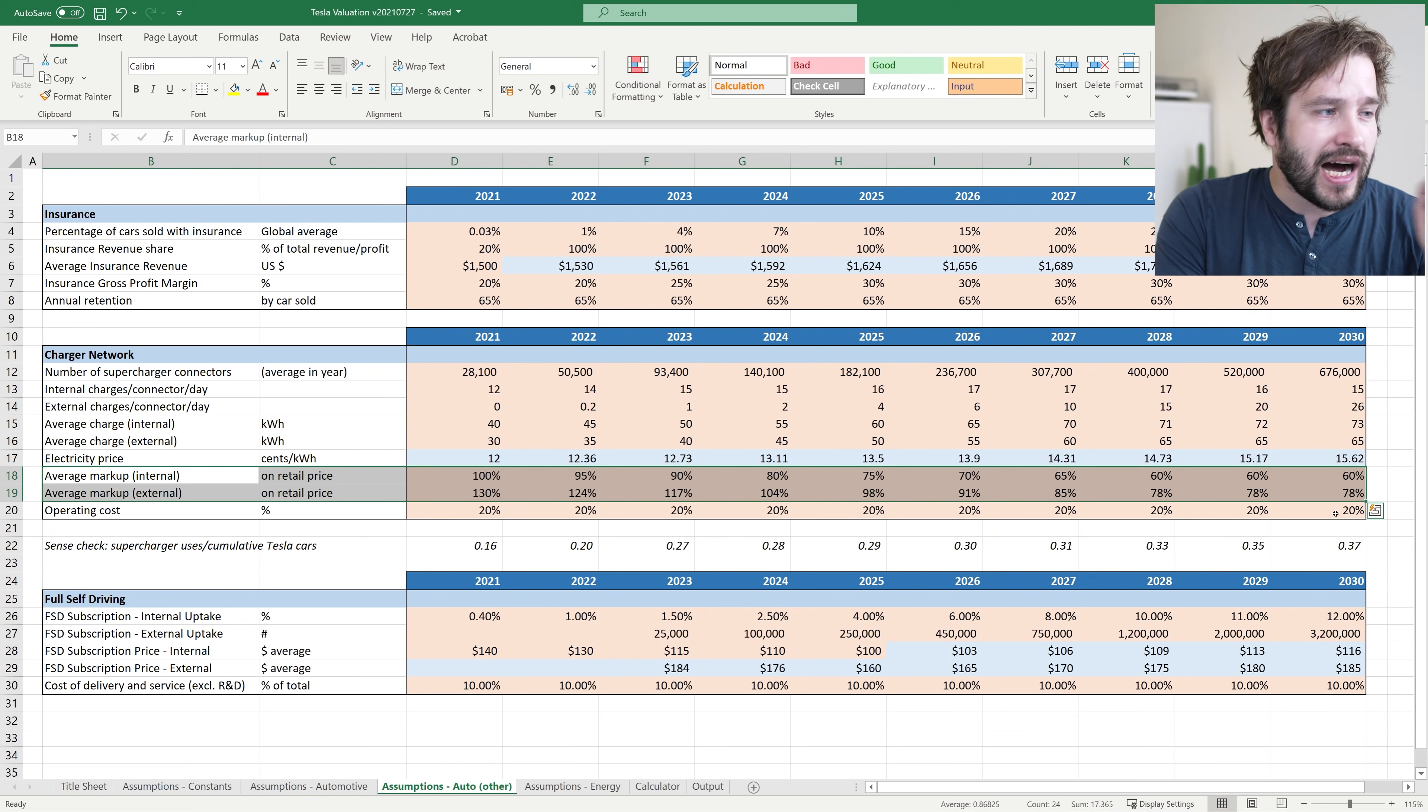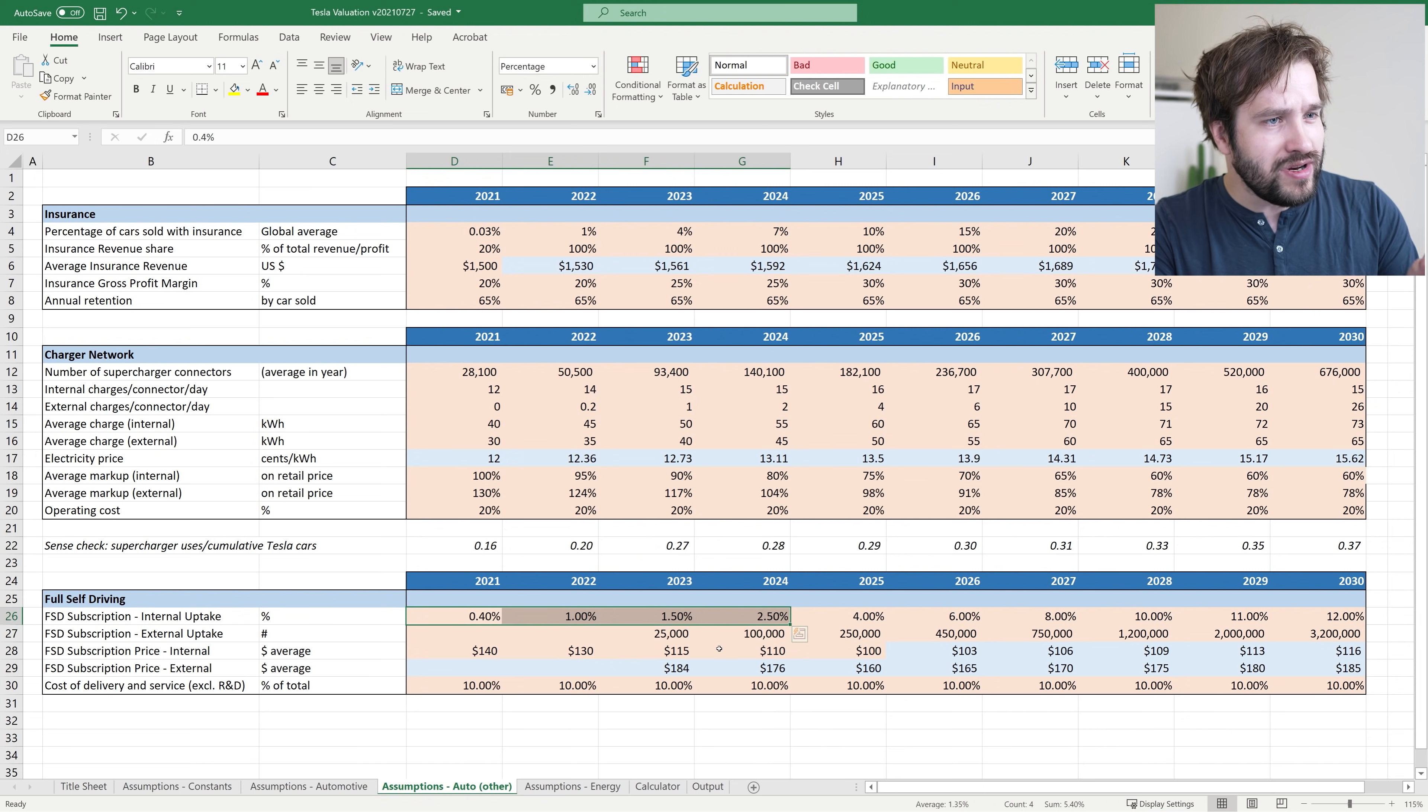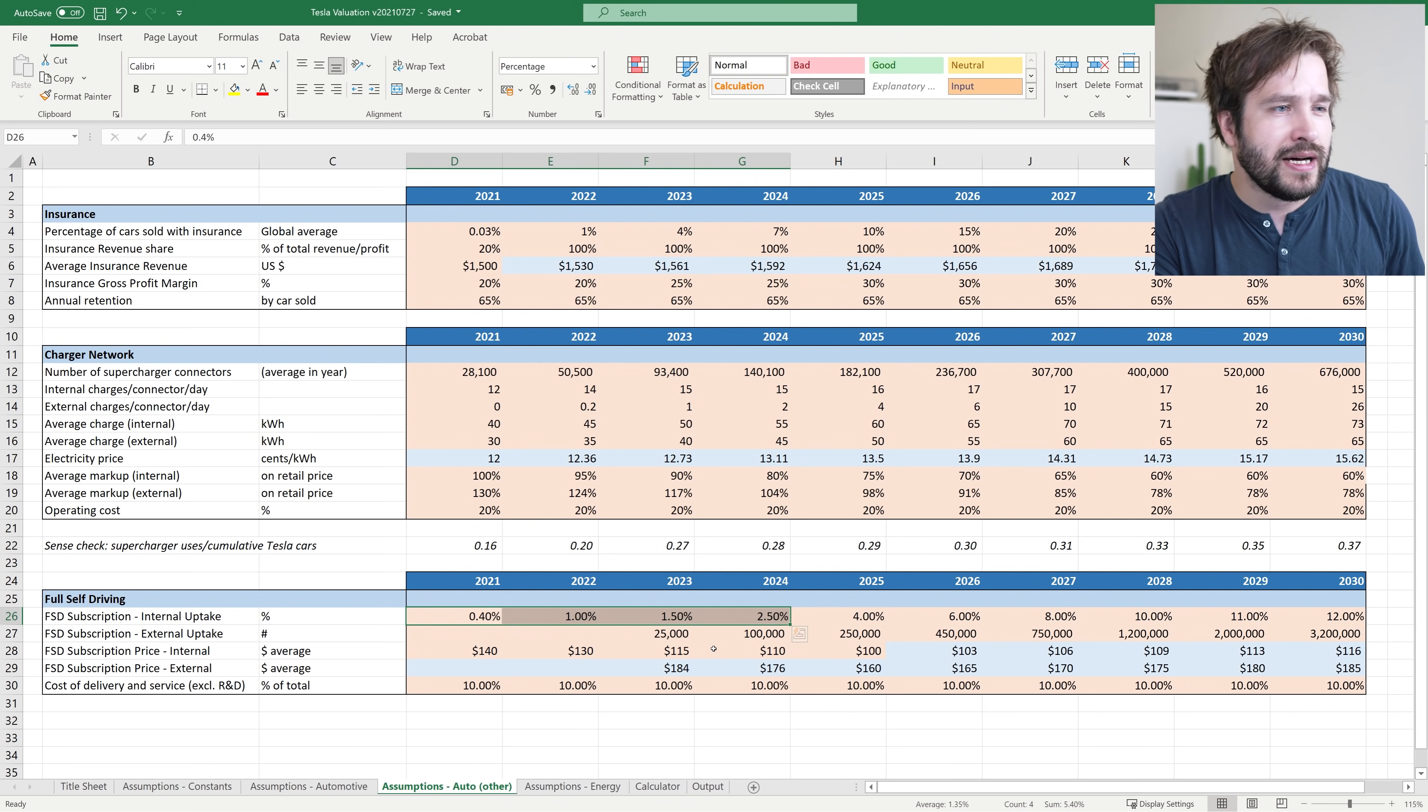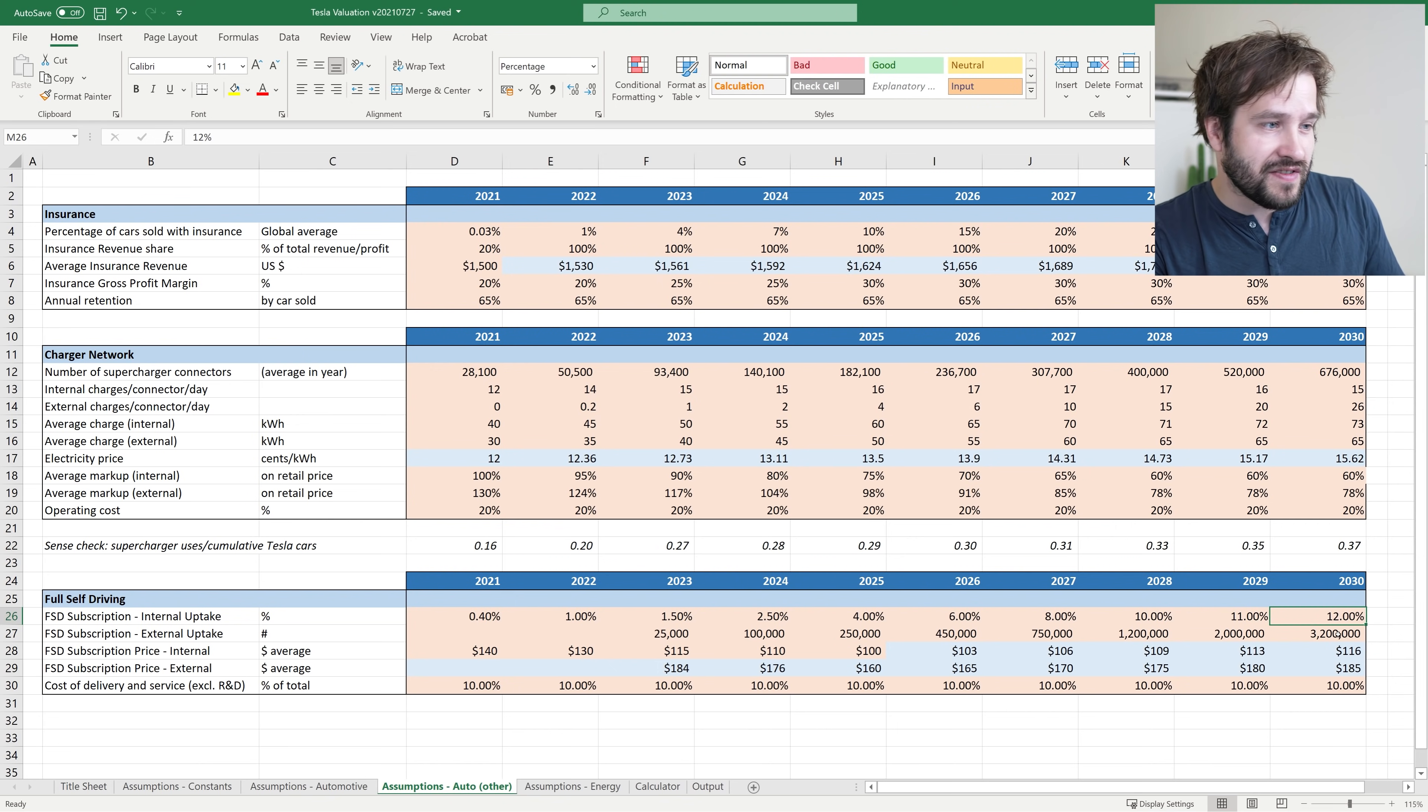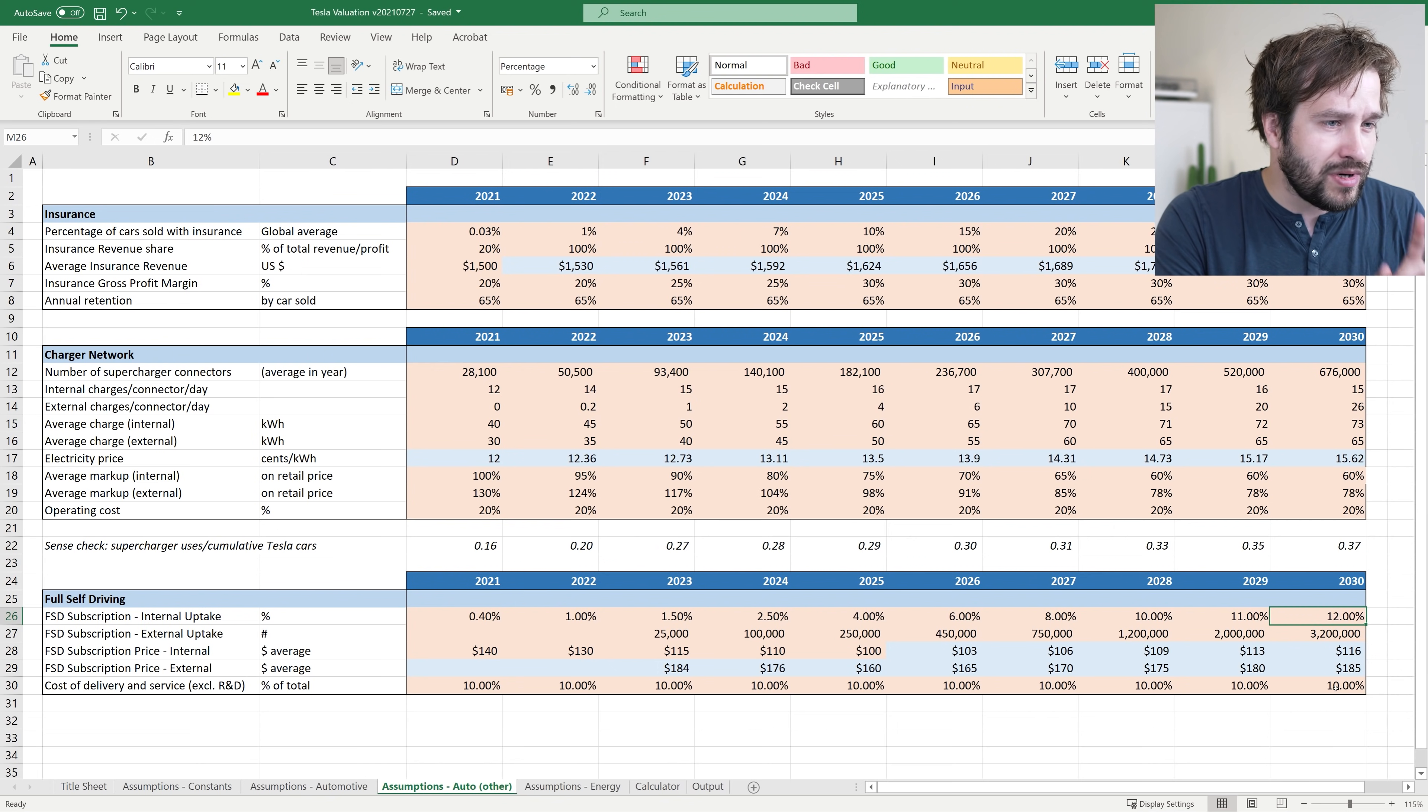Now for full self-driving, I've been pretty conservative because I didn't want the numbers to look ridiculous. I've assumed that in the first few years, very few people actually take out subscriptions, only 1-2% of Tesla owners over the next few years. This section only deals with the subscription part. I'm assuming this will be the more popular option over time, and I'm just going to ignore the outright purchases. I'm assuming only 12% of all Tesla car owners will have this full self-driving subscription by 2030. I know this may seem conservative to some, but 10 years is a long time and I think this technology will come on a lot in that period.